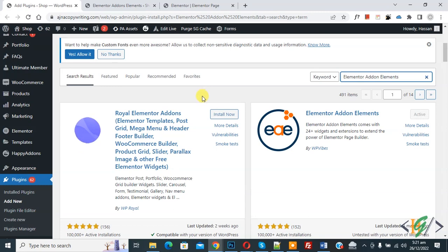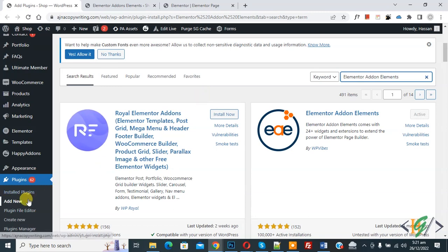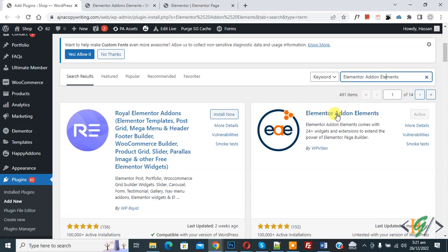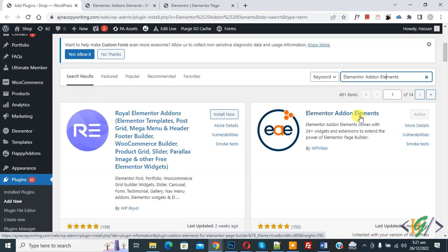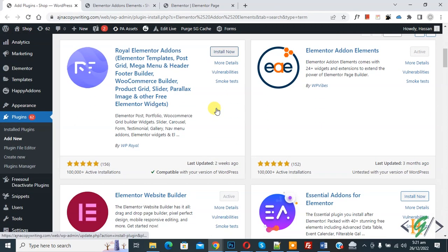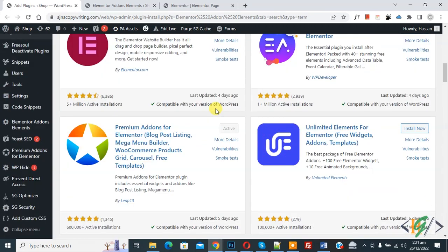First, we are going to install a plugin. Click on 'Add New' and then in the search bar write 'Elementor Addon Elements'. You will see the Elementor Addon Elements plugin. Install this plugin and then activate it. After activation, scroll down on the left side and you will see Elementor Addon Elements.